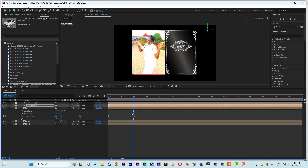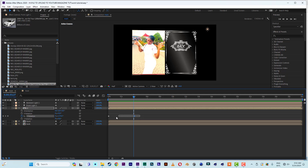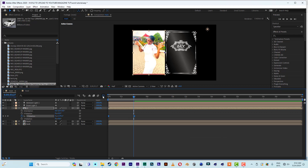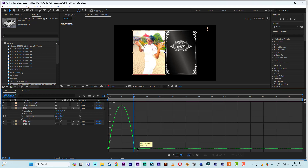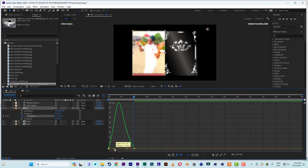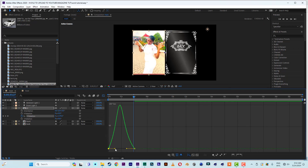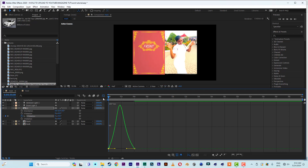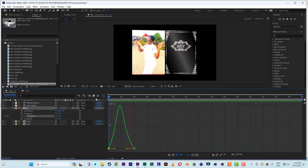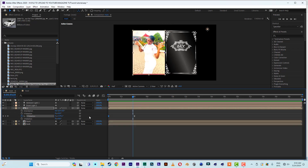Select the two keyframes and easy ease them. Then go to the Graph Editor, pull one side in on each end so the animation eases nicely. Let's see how that looks — I'll leave it like this.